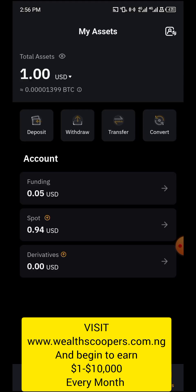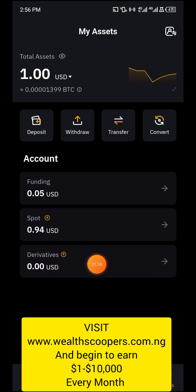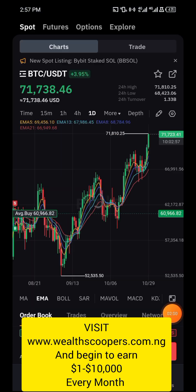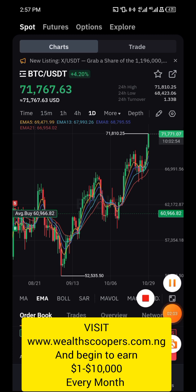Once you fund the account, come back to the asset segment and transfer your funds — click on transfer to move them to your derivatives or futures account. Then click on the trade segment to open it up.